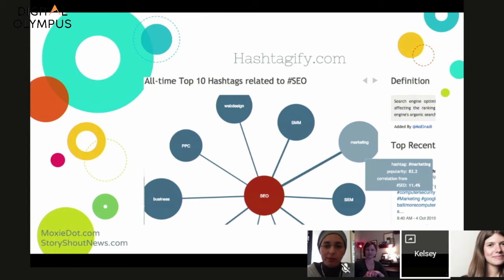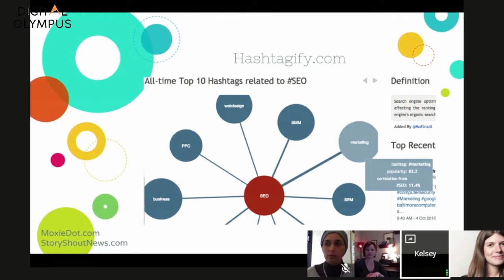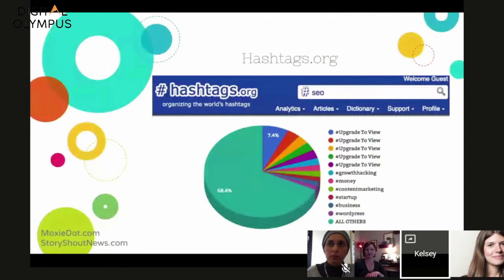If 'marketing' was the highest correlated hashtag with 'SEO,' I'd think about whether there are long-tail phrases combining both SEO and marketing that I should be adding to my search campaigns for Moxie Dot. It's a good way to brainstorm long-tail phrases.